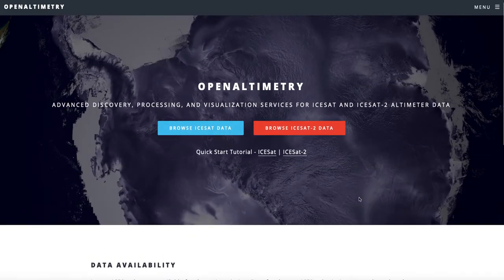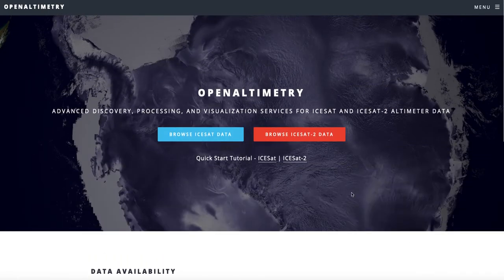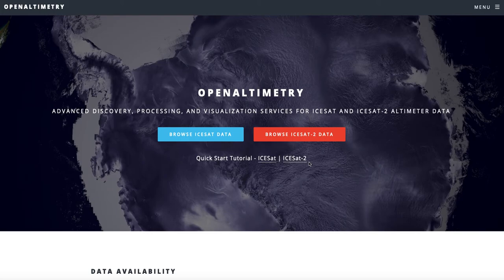Here is our entry into either ICESat-2 data or ICESat data. There is a quick start tutorial for both of these as well, which is a nice narration that will give you some features and more in-depth information. But first, let's jump in and go to Browse ICESat-2 data.